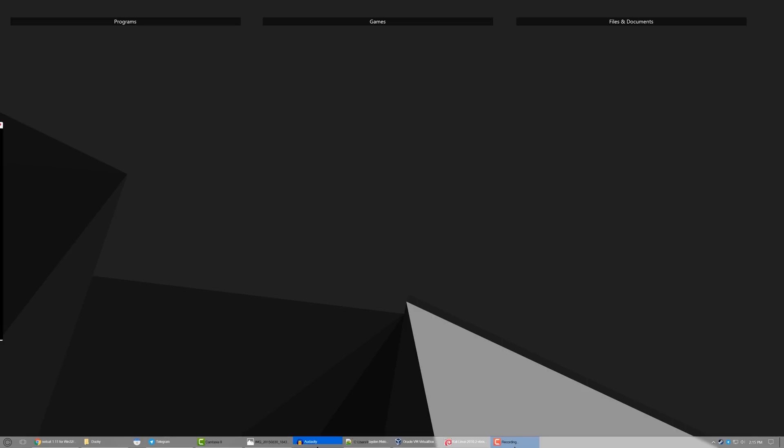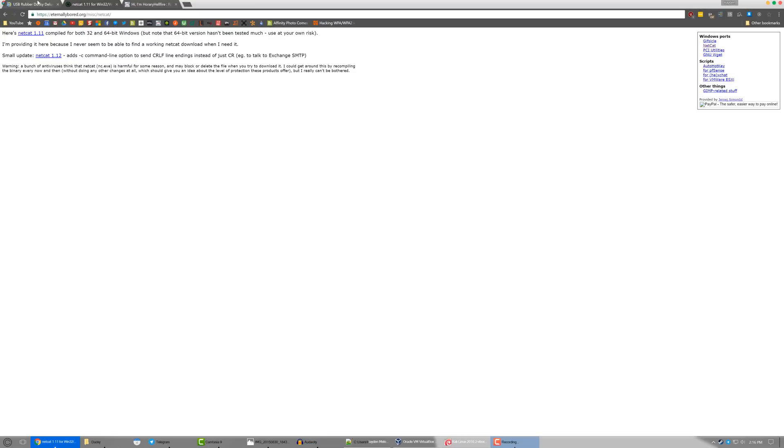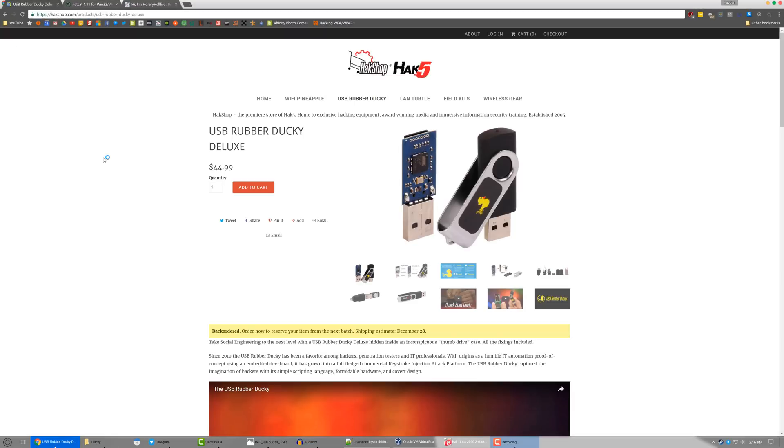Before I get started, we'll talk about what you need in order to follow this video to its completion. The first thing you're gonna need is obviously a USB Rubber Ducky. It's about $45 American if you don't already have one. It's a pretty fun little tool, a little stocking stuffer, it's a pretty cool little thing.